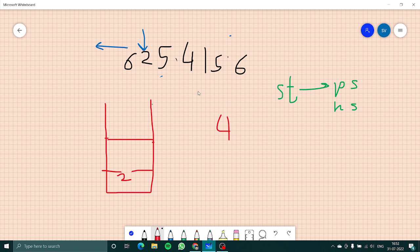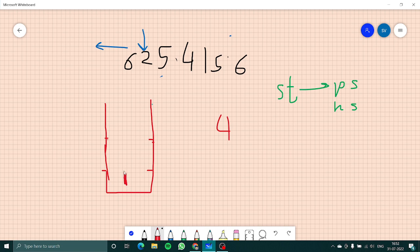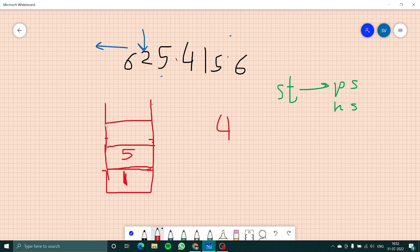Since 1 is also smaller than 2, we remove 2 as well. Now we have 1 in the stack. Then we encounter 5 and insert it, then insert 6 as well. So the remaining stack has 1, 5, and 6 — these elements don't have any next smaller.